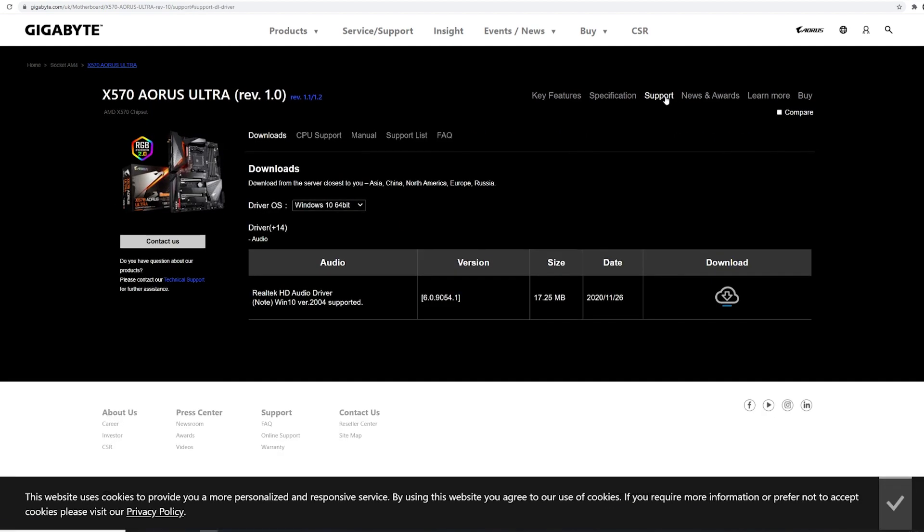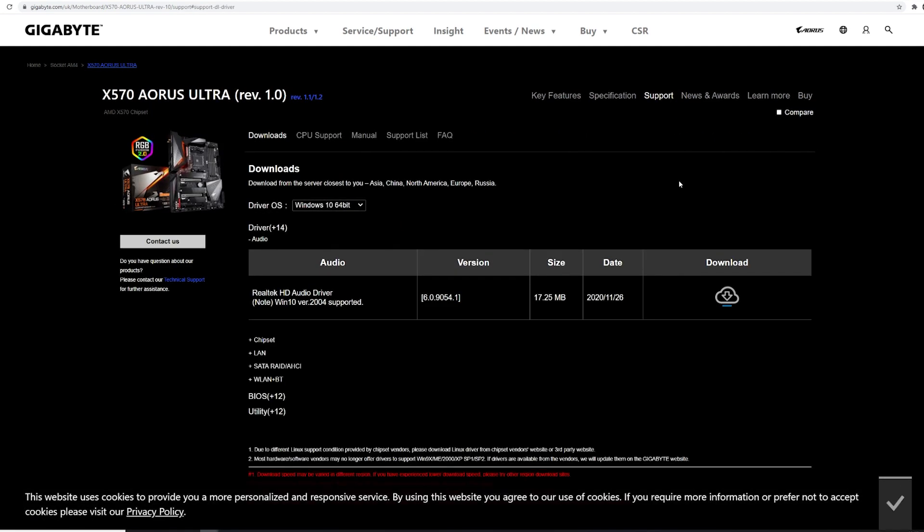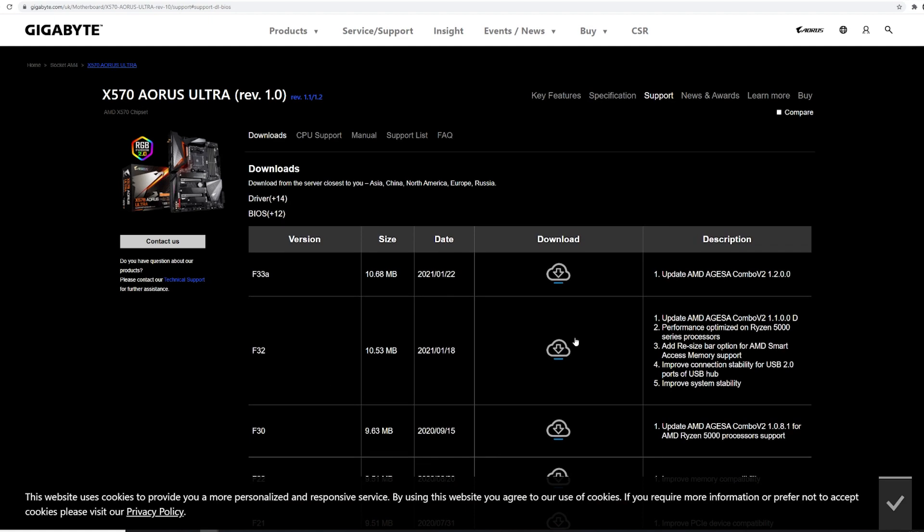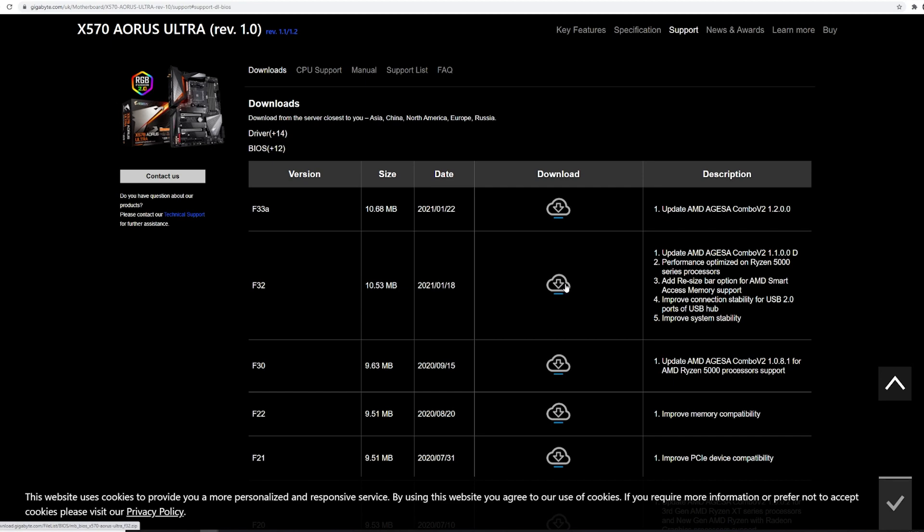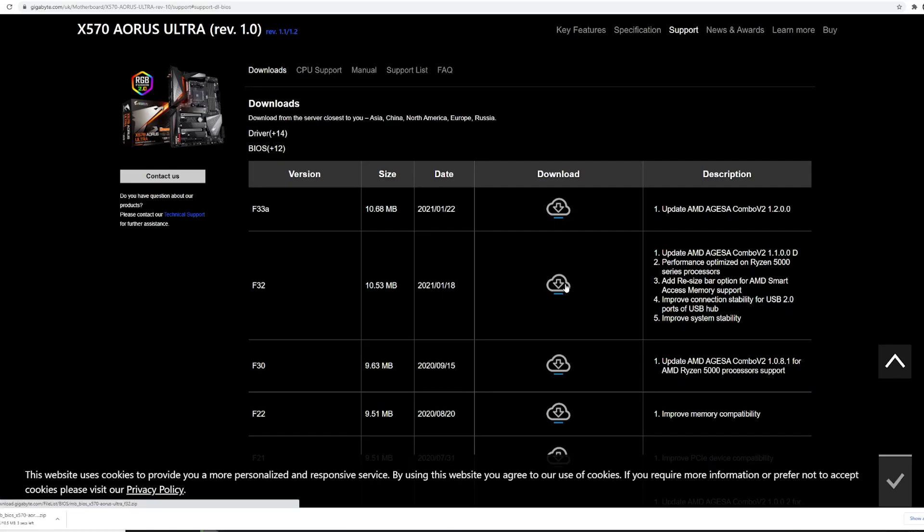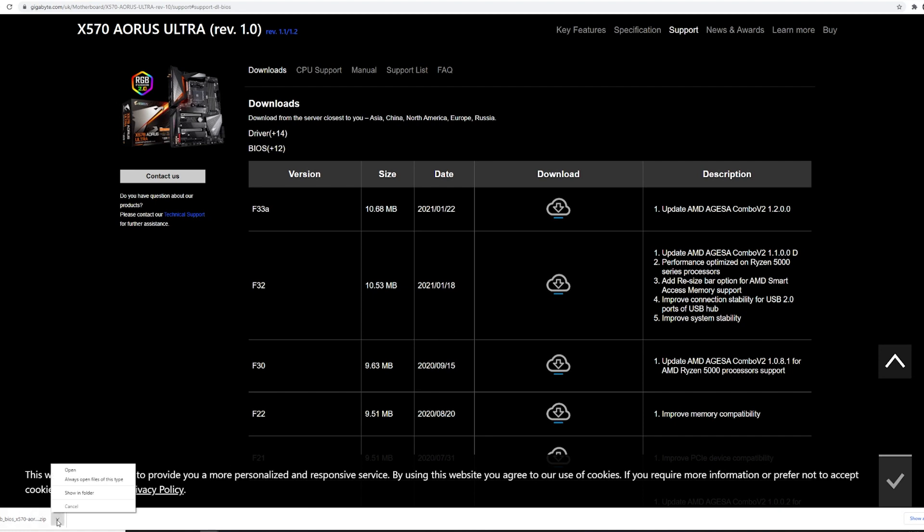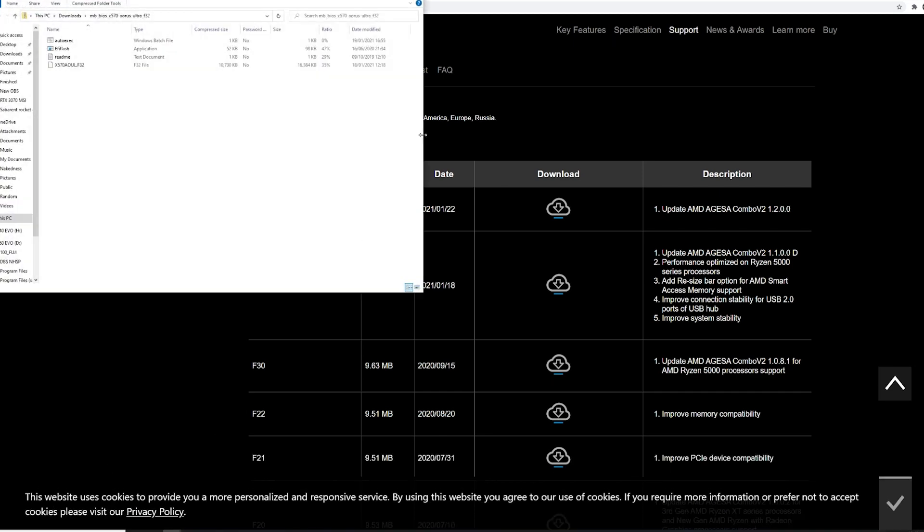Go to BIOS. Here you will see the latest model has a letter at the end of it. This is F33a, which means it's a beta BIOS. The F32 here without a letter is a stable release, so we are going with the stable release.